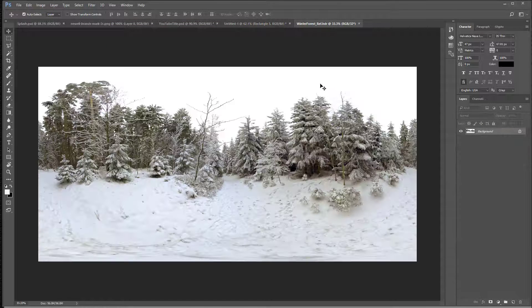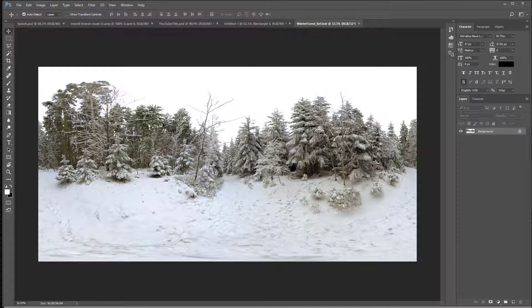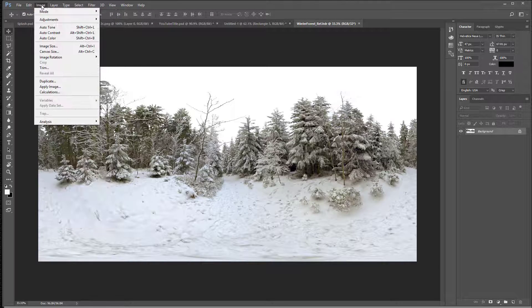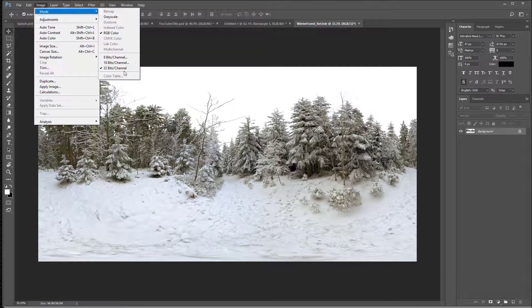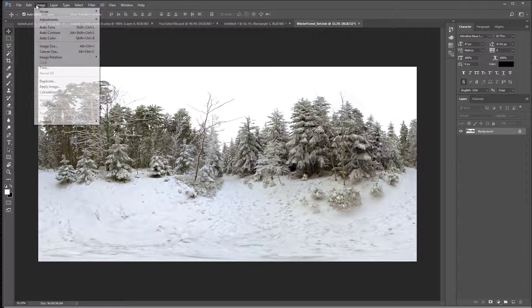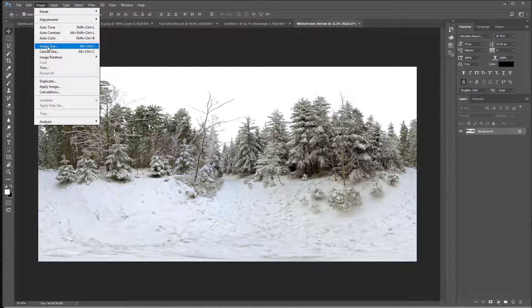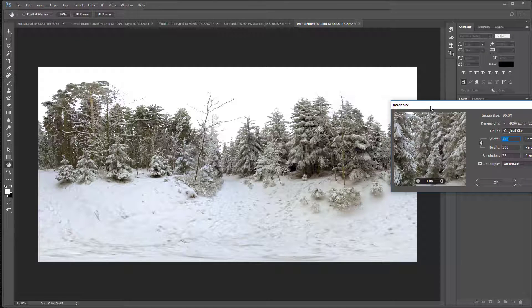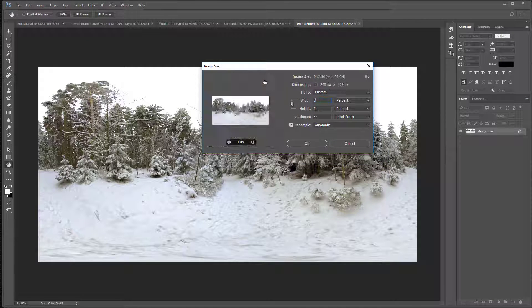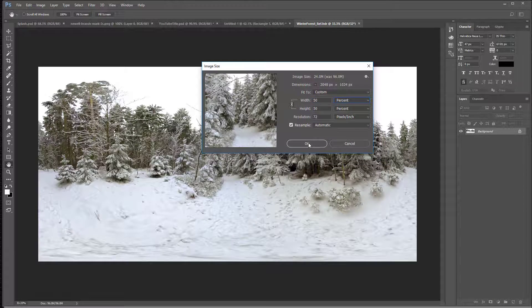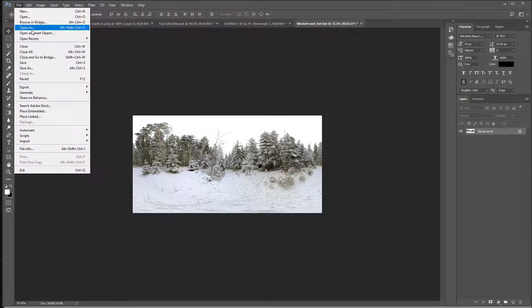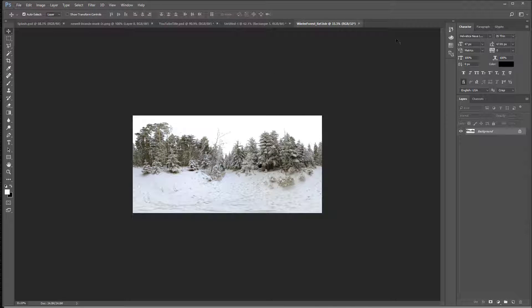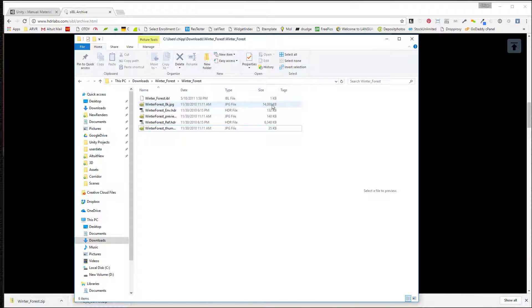And there we have it. So this is our EXR. I'm going to say image mode. You can see that we've got 32 bits channel. So I'm going to say image size and I want to make it 50% of that size. Say okay. And I'll just hit save. I've got it zipped up somewhere. So there we are. Okay, so now you can see it's quite a bit smaller.